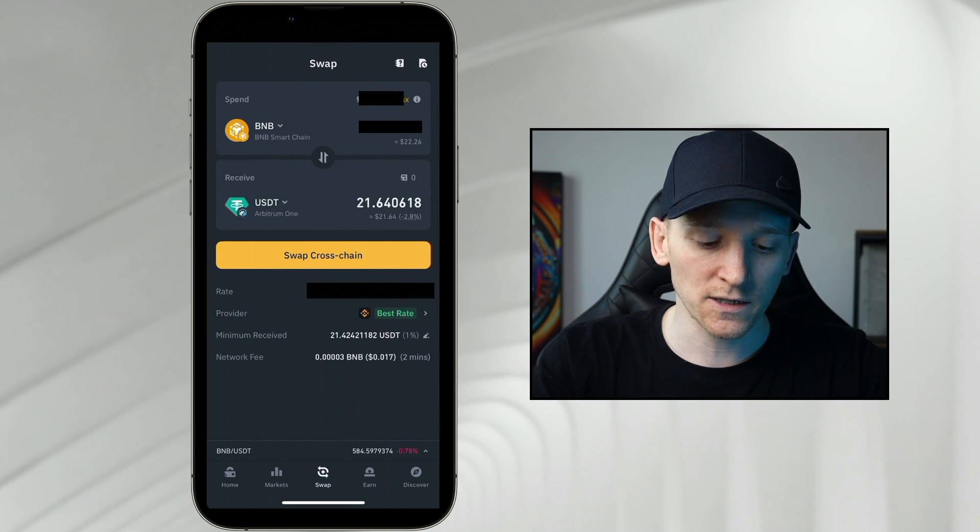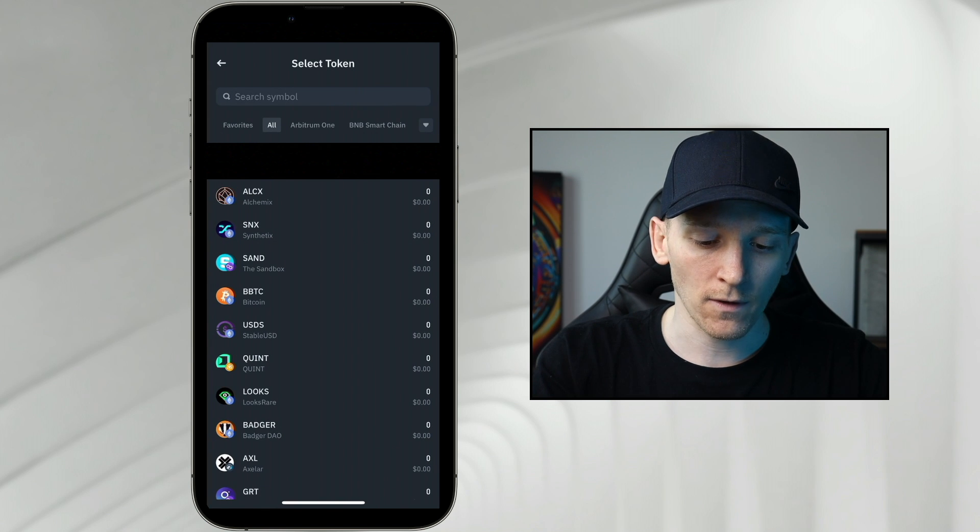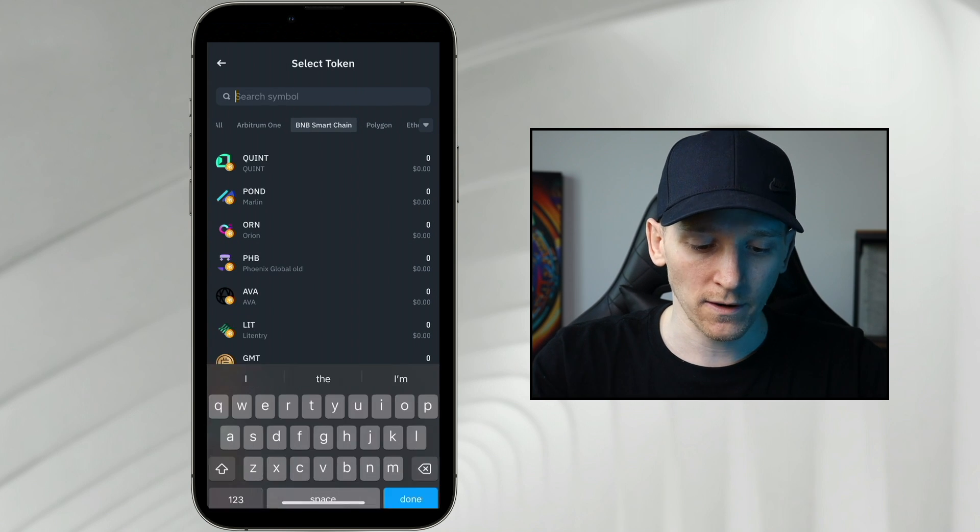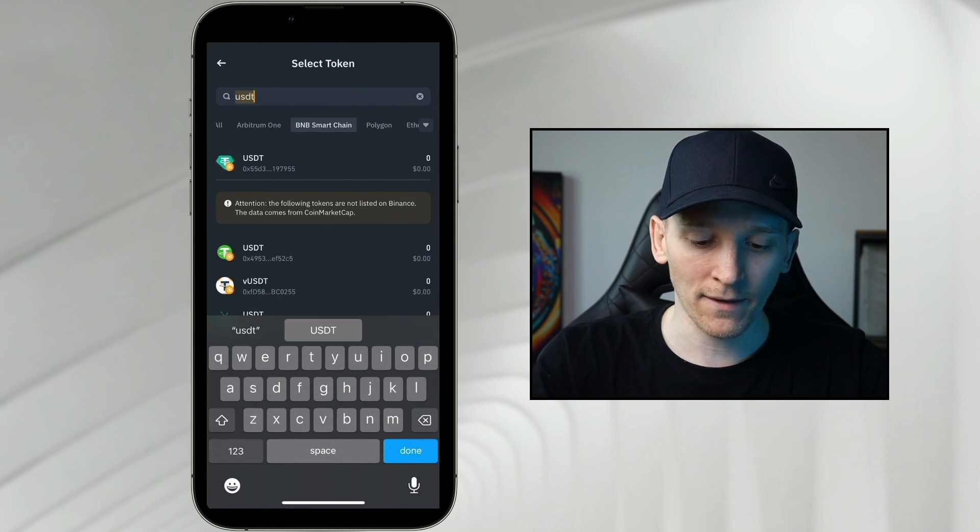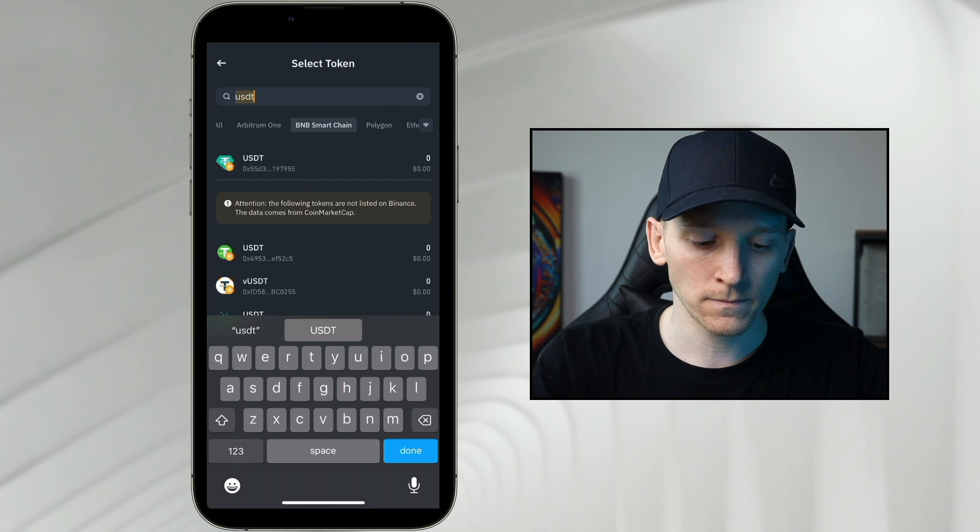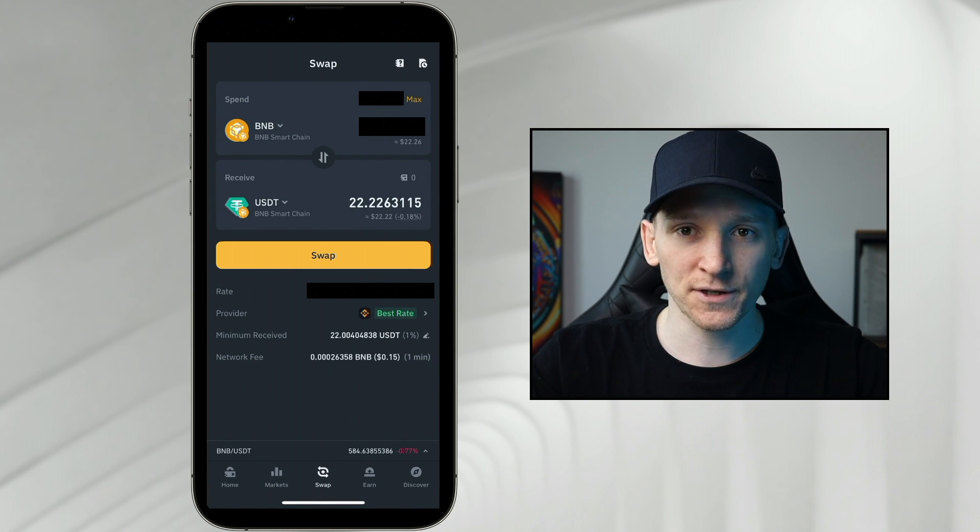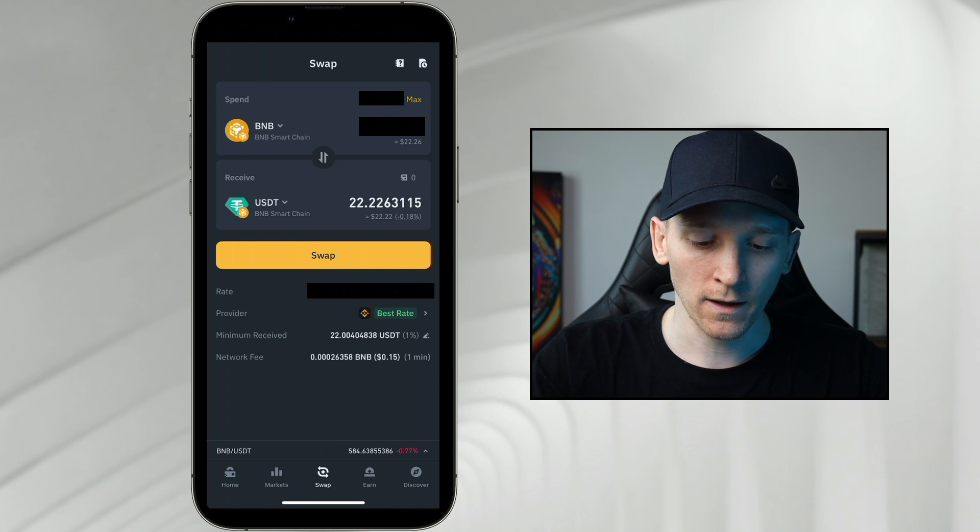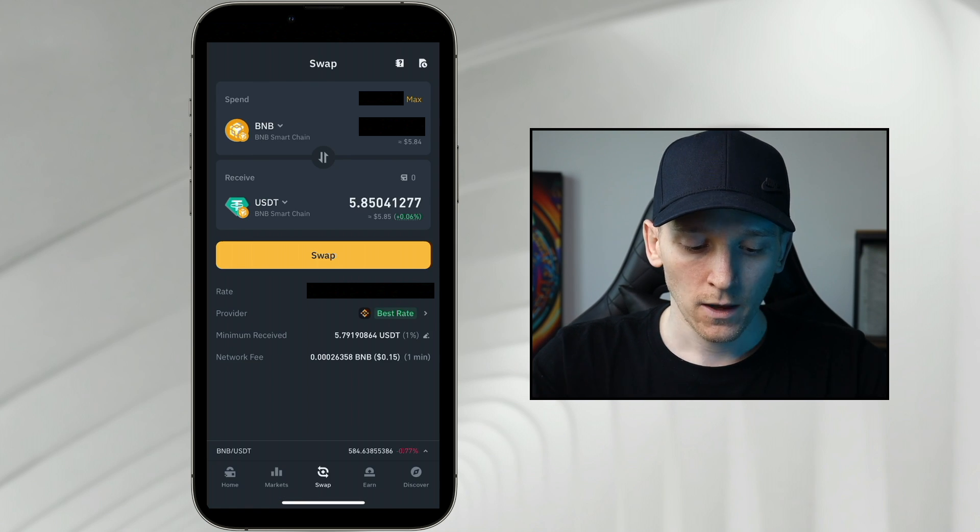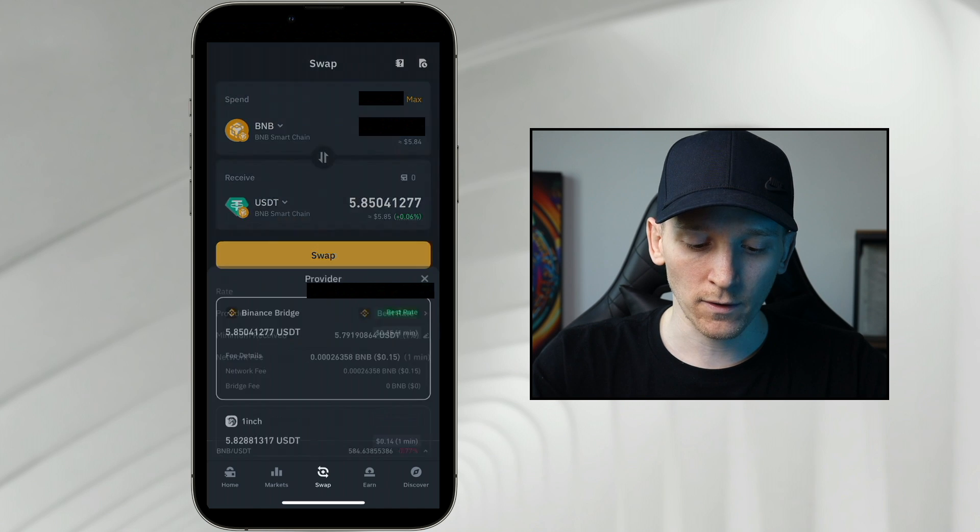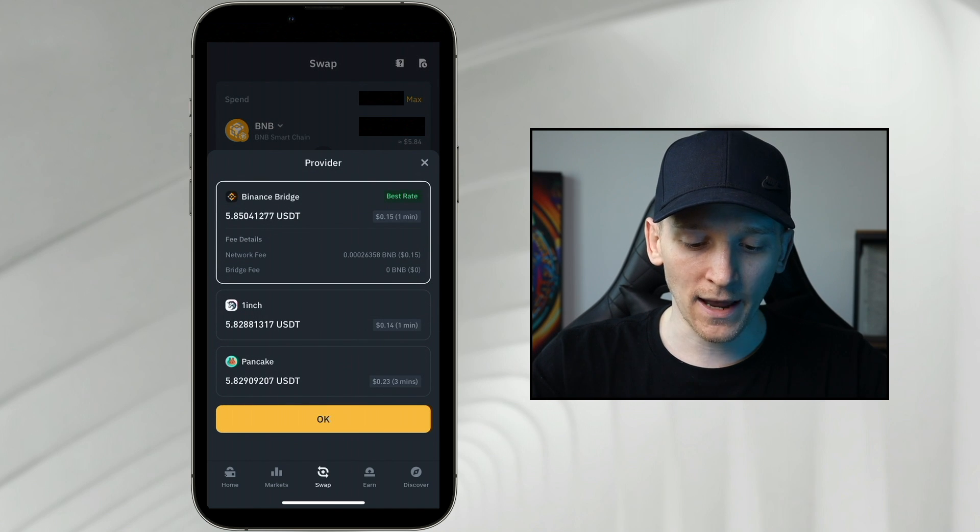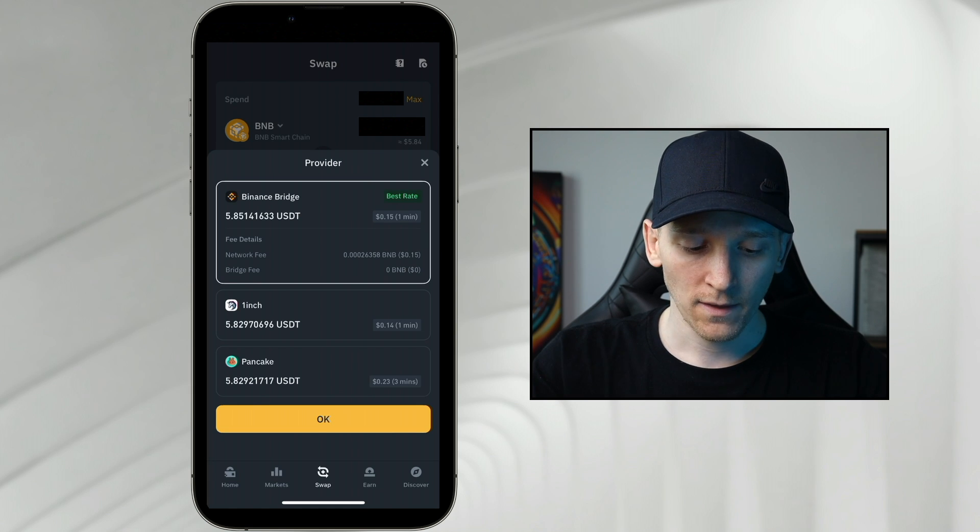What we're going to do though is actually swap on the same chain. We're going to go BNB smart chain. We're going to search for USDT. That's obviously the one that I want because it's up at the top. I'm just going to swap this because I don't have to swap cross-chain. Let's go with an amount to swap. You can see the provider is Binance. So that's the best rate. Click on this. This is Binance Bridge again. And the network fee is 15 cents, paid in BNB. That's the network fee.